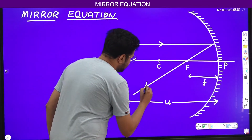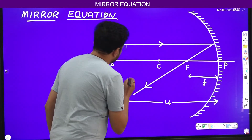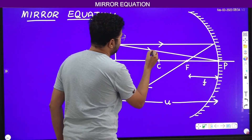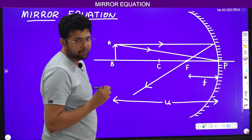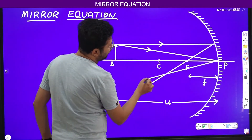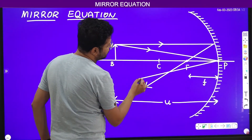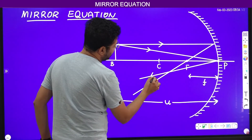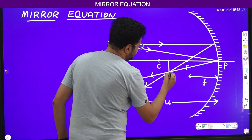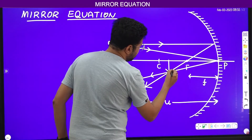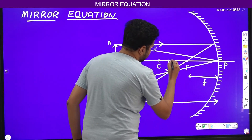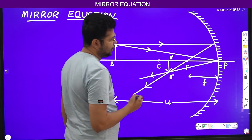One more ray that we consider is a ray which directly falls on the pole of the mirror. After reflection, it should follow the laws of reflection — that means the angle of incidence is equal to the angle of reflection. Now, this is the point where the two rays meet, and here the image is formed. I will name that image as A prime B prime.